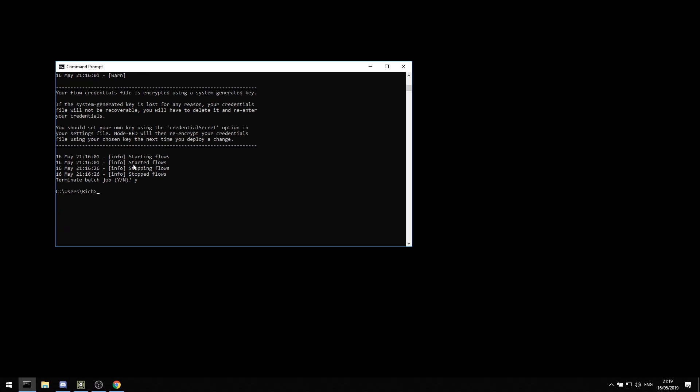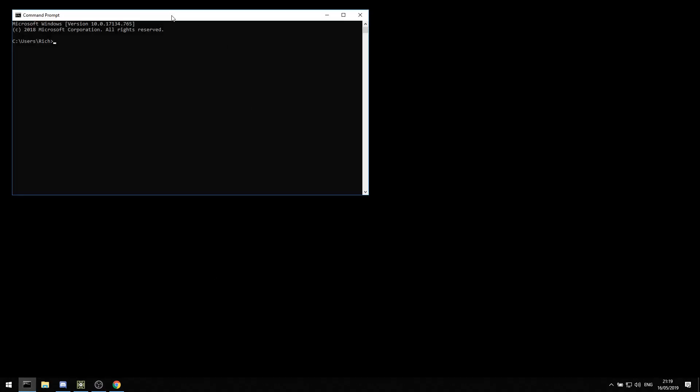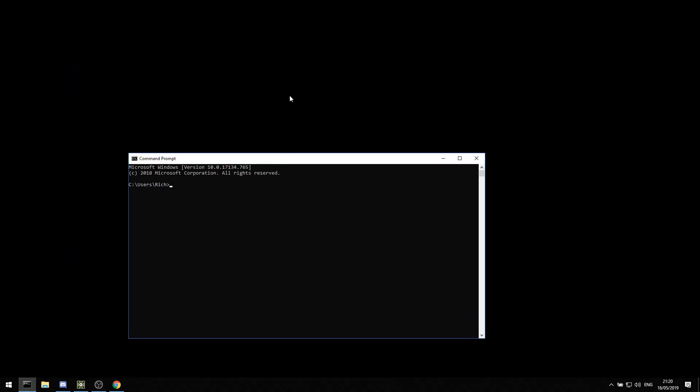I'll start off by how you run Node-RED. If you open up a command prompt window, I've installed Node-RED. You have to install Node first, but you can follow the instructions on the website. It's fairly straightforward.